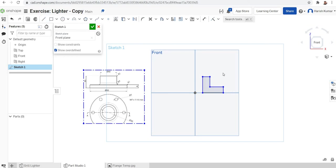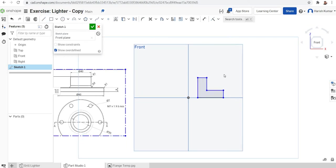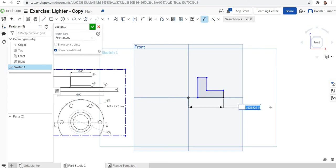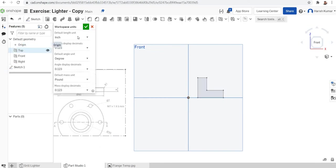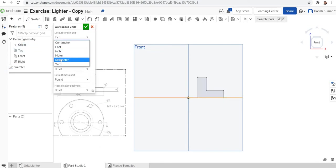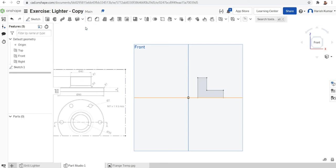Once the line is finished we will set the dimension. The outer diameter is 90, so from the center to the edge it will be 45. I'll just click here and click here and make it 45 mm. I'll also change the workspace unit from millimeters to inches — I'll just click there to do that.